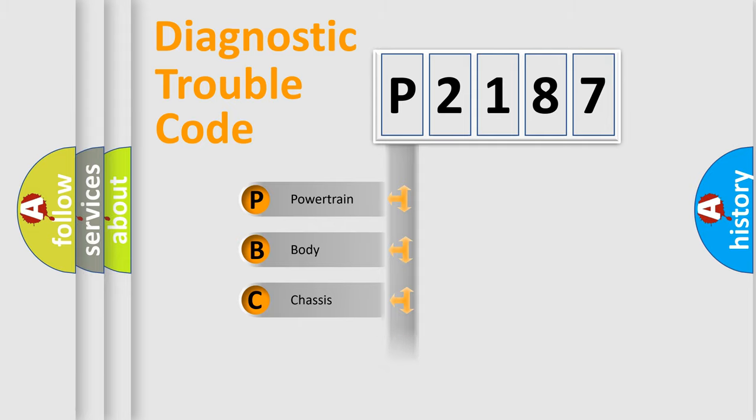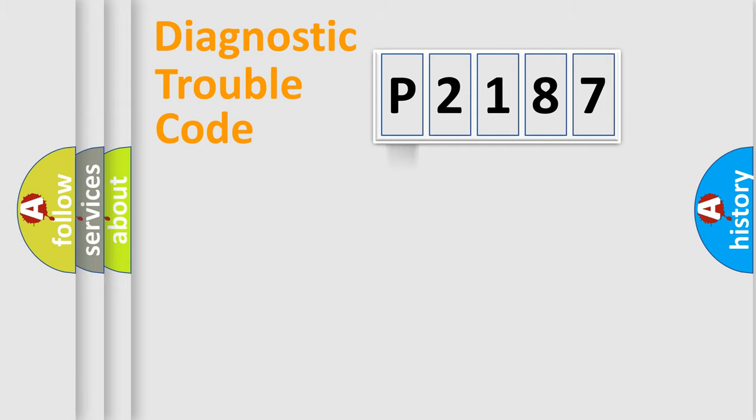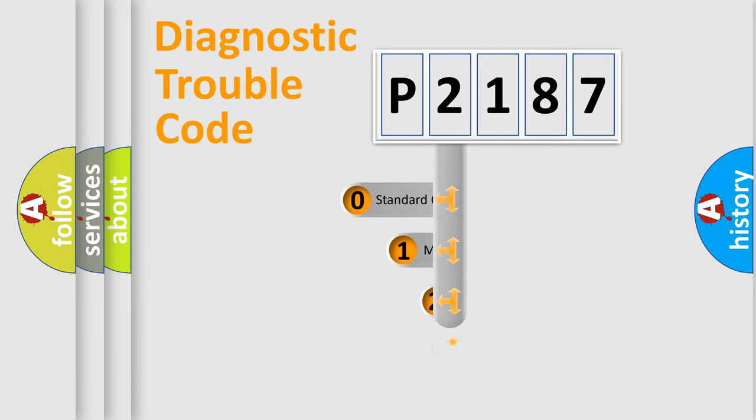Powertrain, Body, Chassis, Network. This distribution is defined in the first character code.